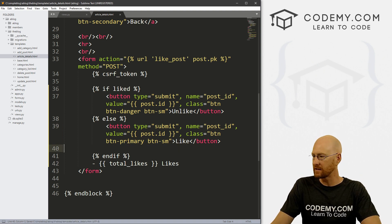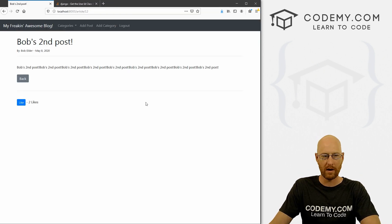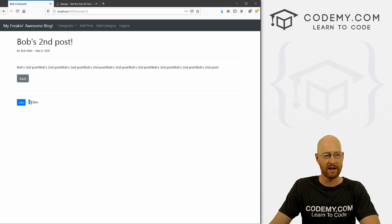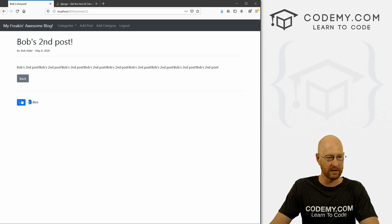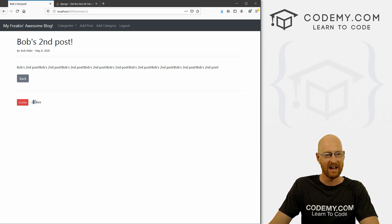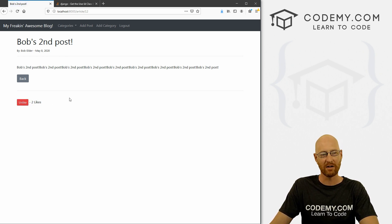Let's save this, head back over to our website and hit reload. And boom, now it says unlike. If I click this, boom, it goes down to one like, and our like button reappears. Now if I click this again, boom, it goes back to unlike and we have two likes.